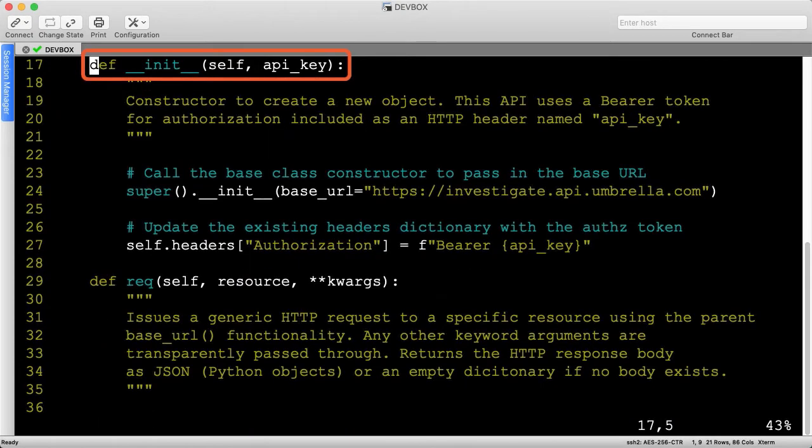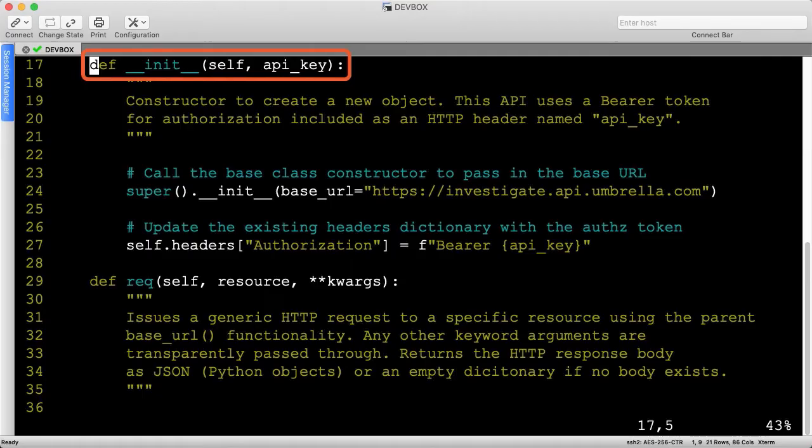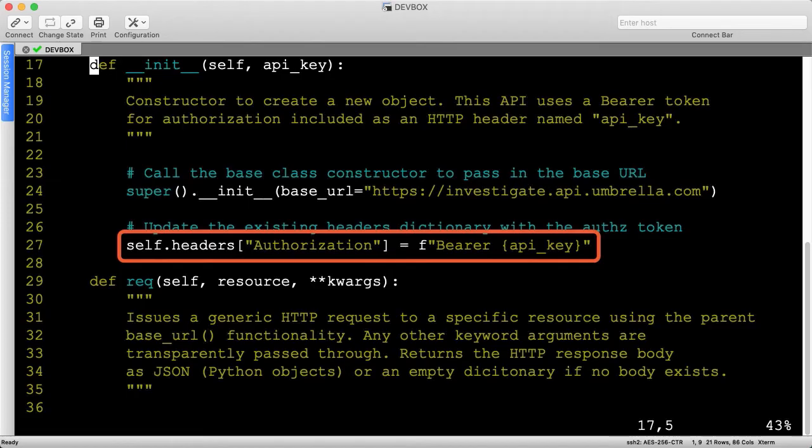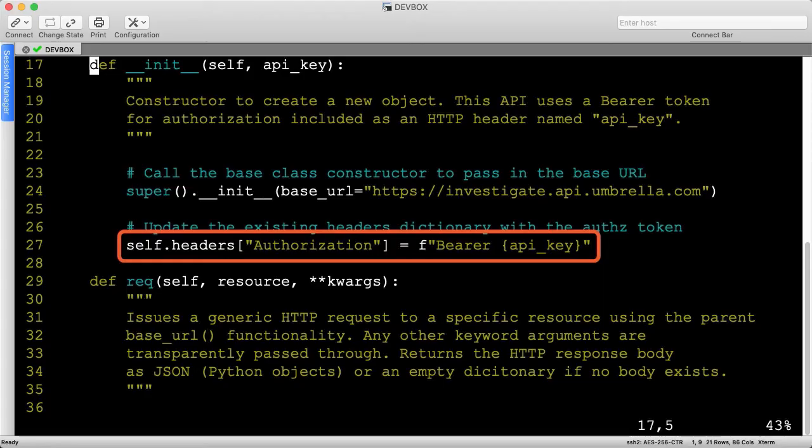We'll pass in the API key to the constructor, which behaves a bit differently than the other constructors we've explored so far. We'll first call super and pass in the generic base URL, and then we'll update the headers dictionary by adding a new authorization key. The value will be the string of bearer, followed by the API key.